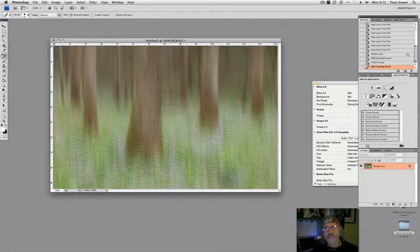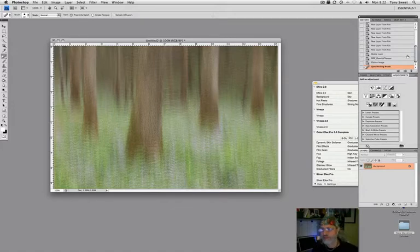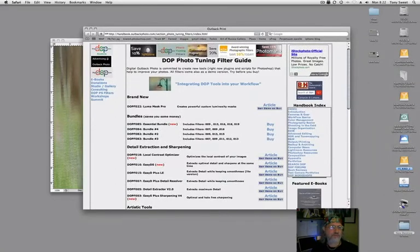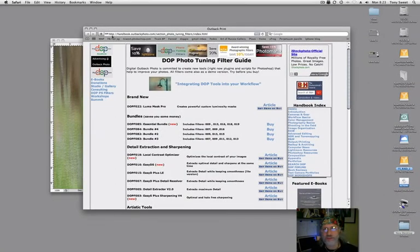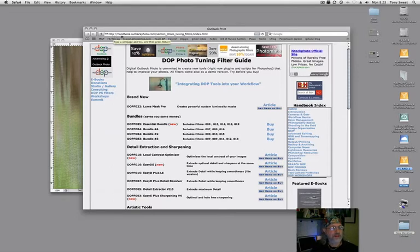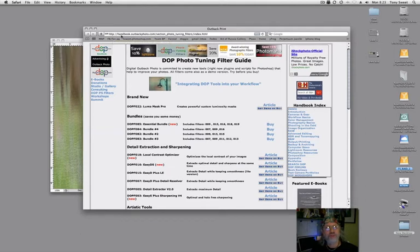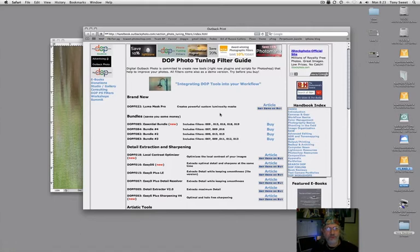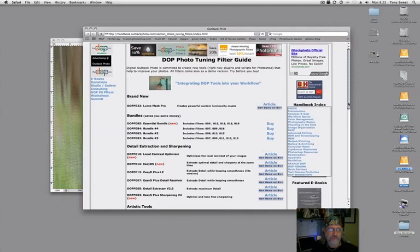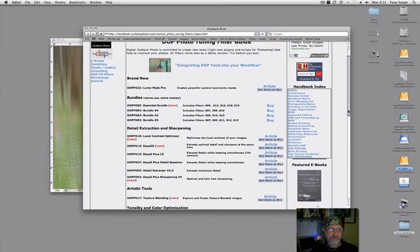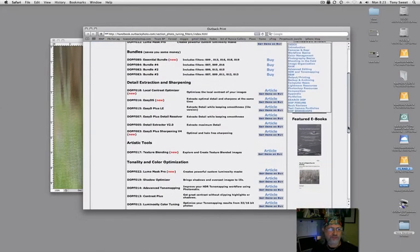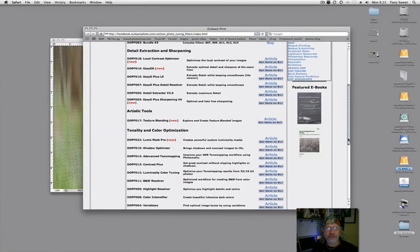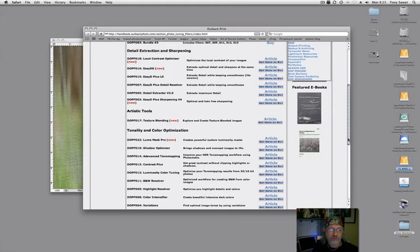Where do we get that script? Here's where you get it. You go to this link: handbook.outbackphoto.com/section_photo_tuning_filters/index.html. You will see a large number of scripts in here. A lot of them are worth trying. You can try them before you buy, which I suggest you do with everything if you can. As you scroll down, you see some are new. The newest one is the Texture Blending, which is another way to do texture overlay, which is very fun and worth a look, as many of these are.